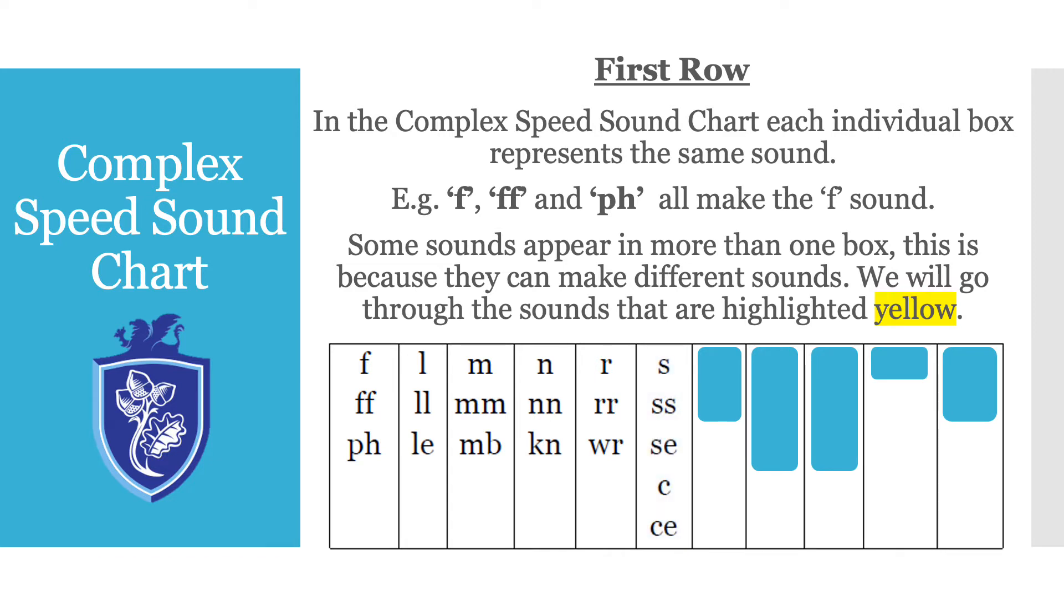Now you will see in this box that there are lots of different letters that when put together make the S sound. For example CE. That is one of the ones that the children definitely find tricky. So bear that in mind.